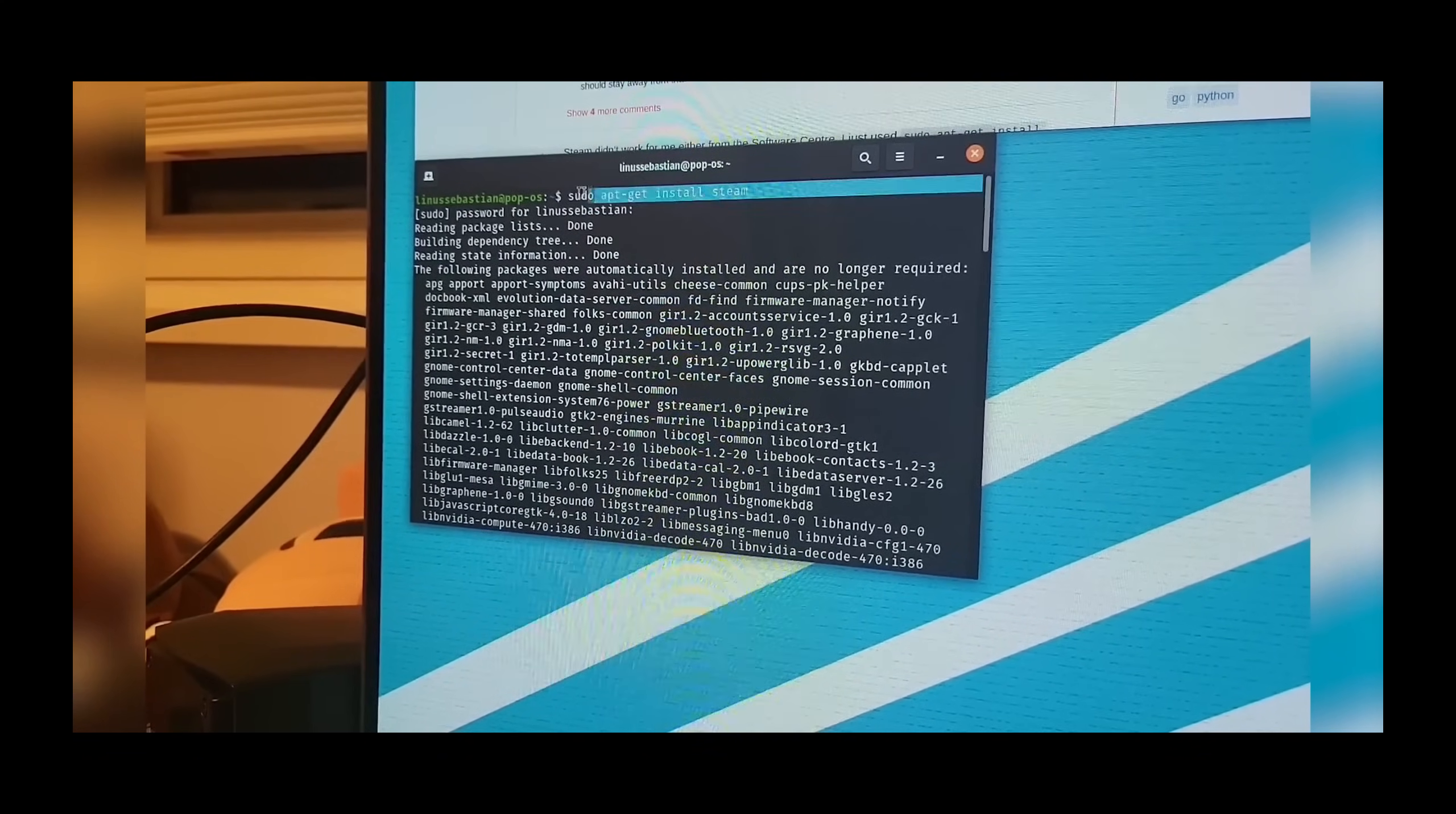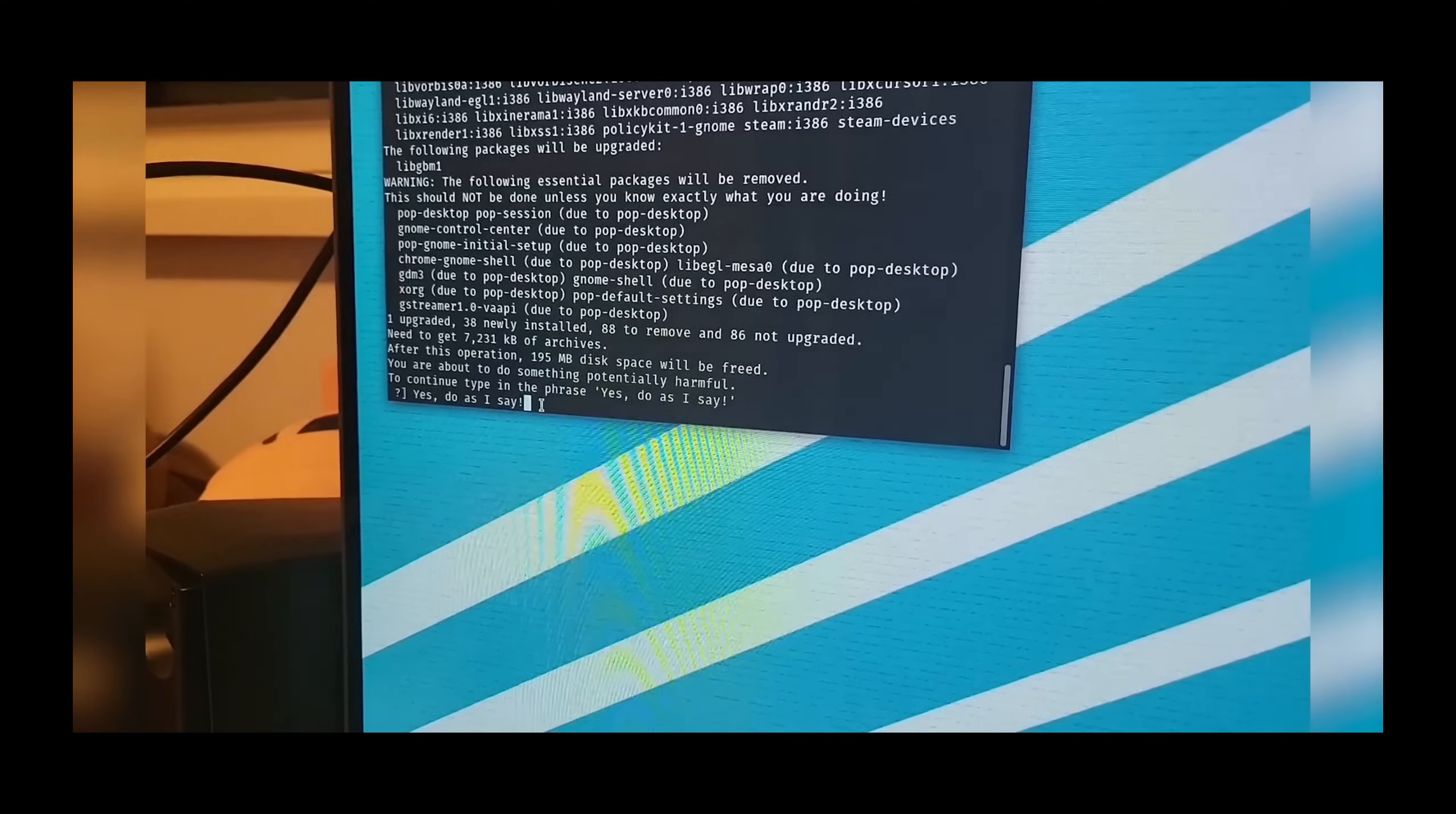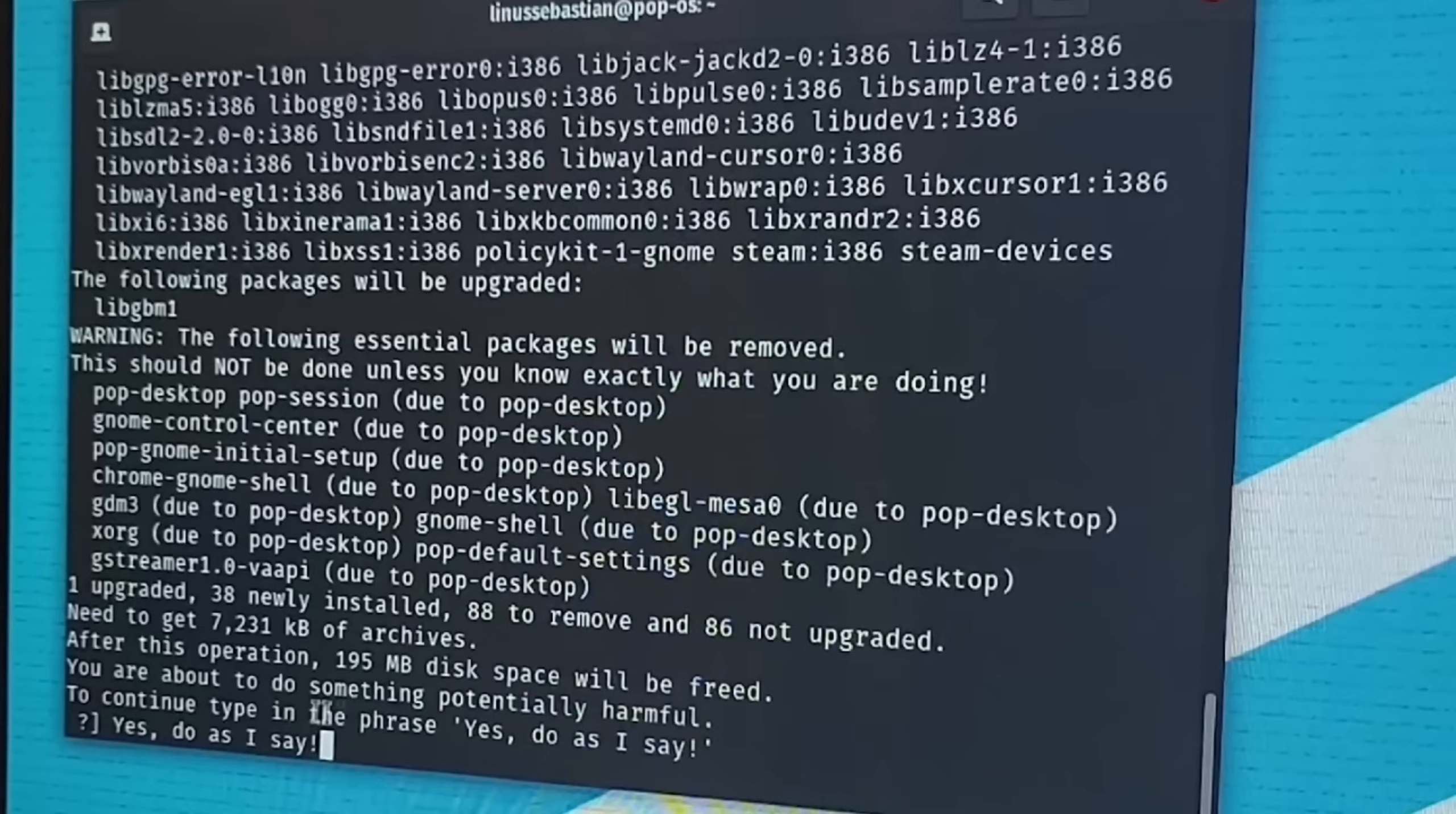"Apparently this is the solution option and I have to type 'yes do as I say' in order to install it, and maybe it will install and launch now. What is the point of having a—oh!"